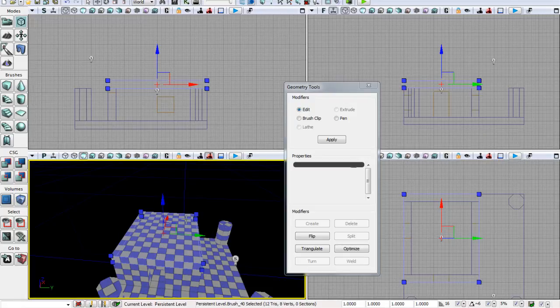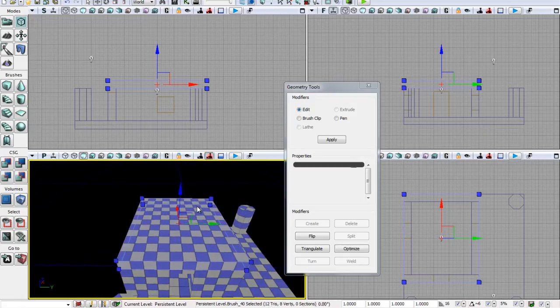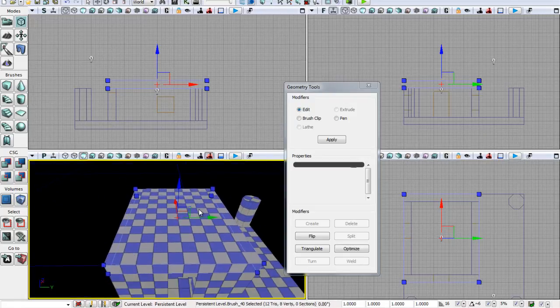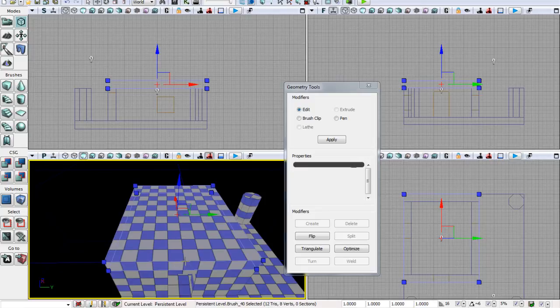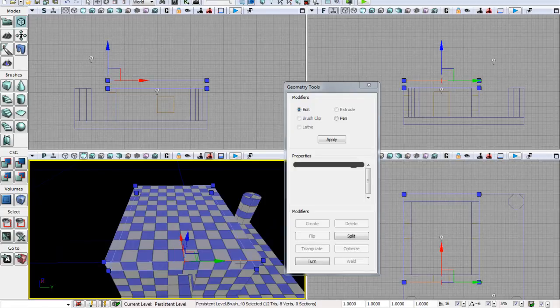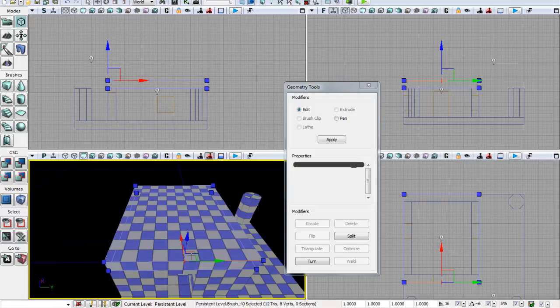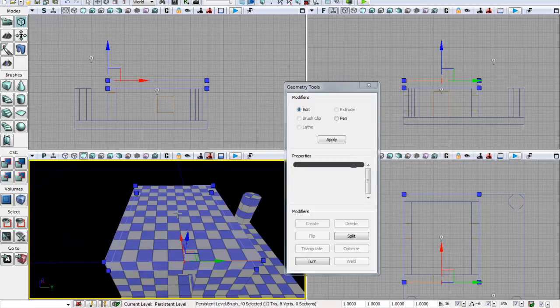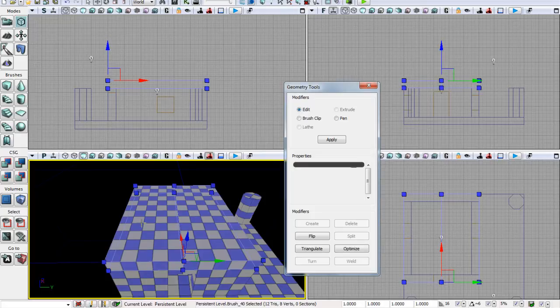To split it in half, we're basically splitting this edge in half and this edge in half. Let's select this edge. If we split this in half, it will split the edge exactly in half, hence splitting the whole brush in half. Let's click split, and would you look at that? It's split perfectly in half.